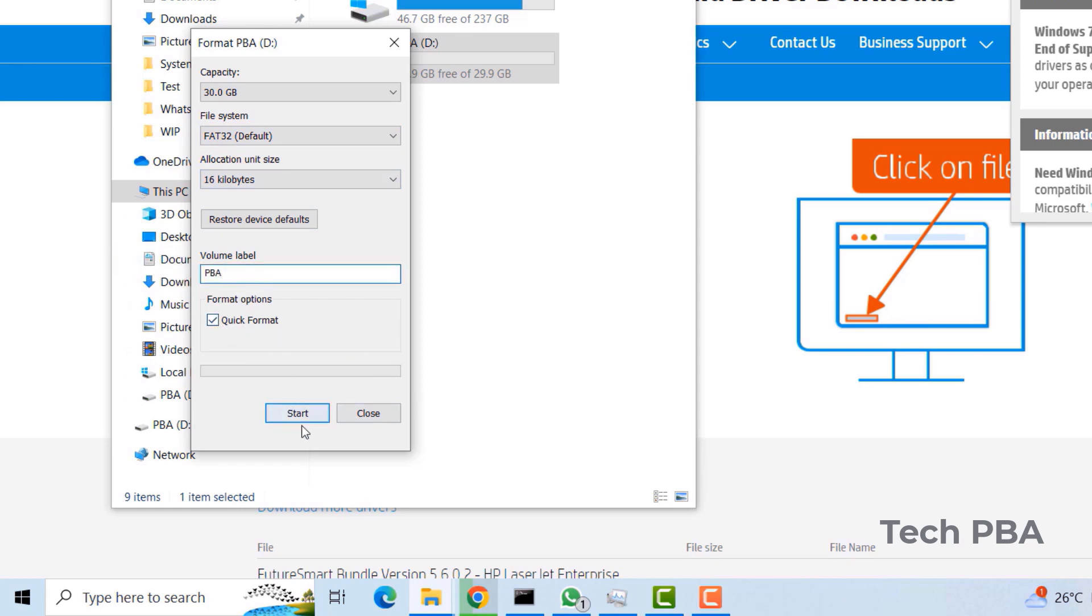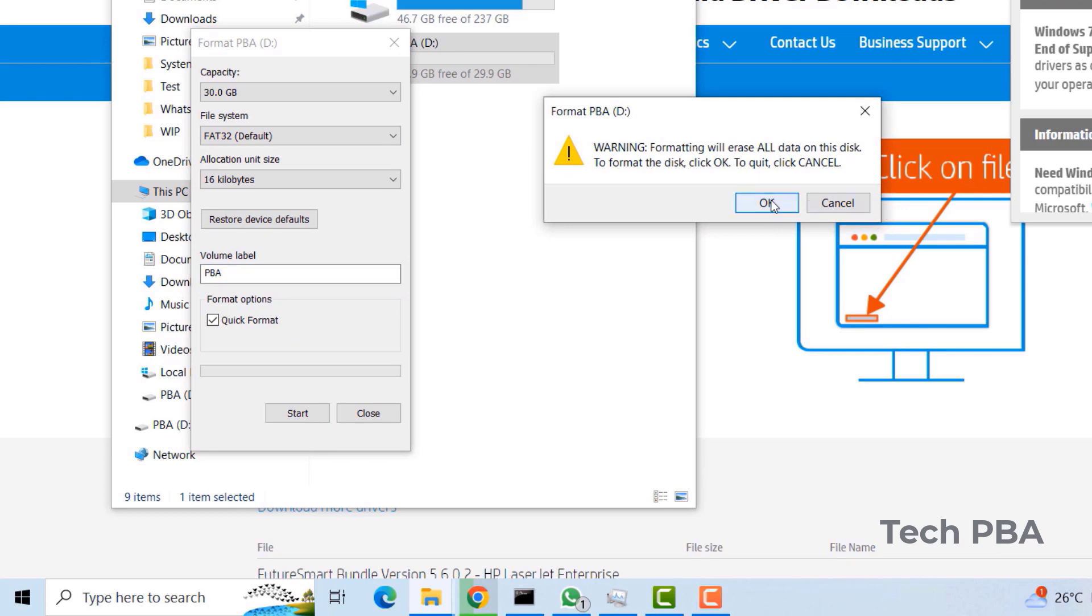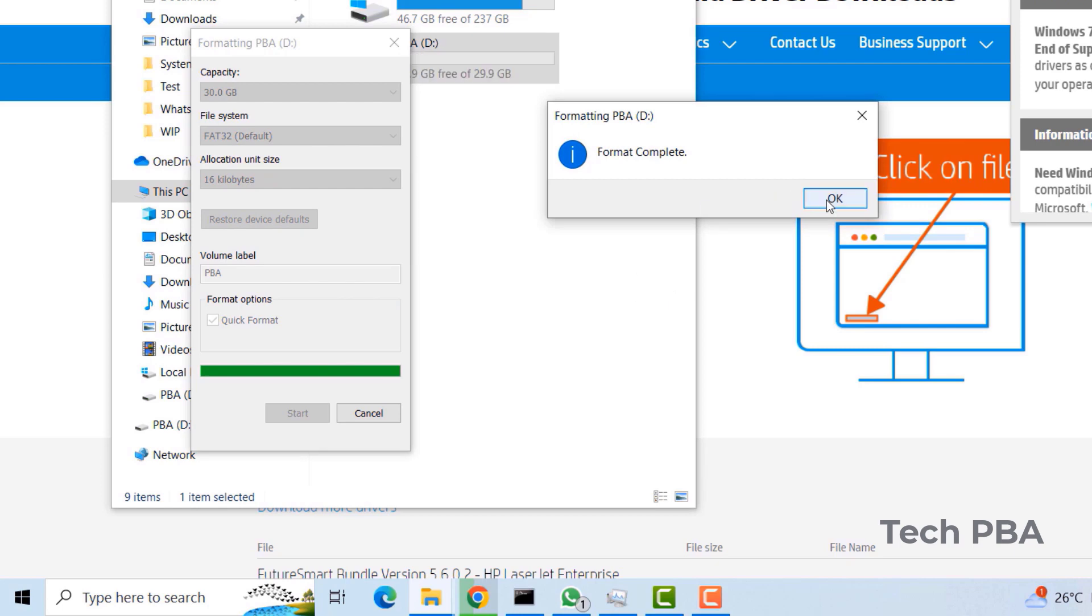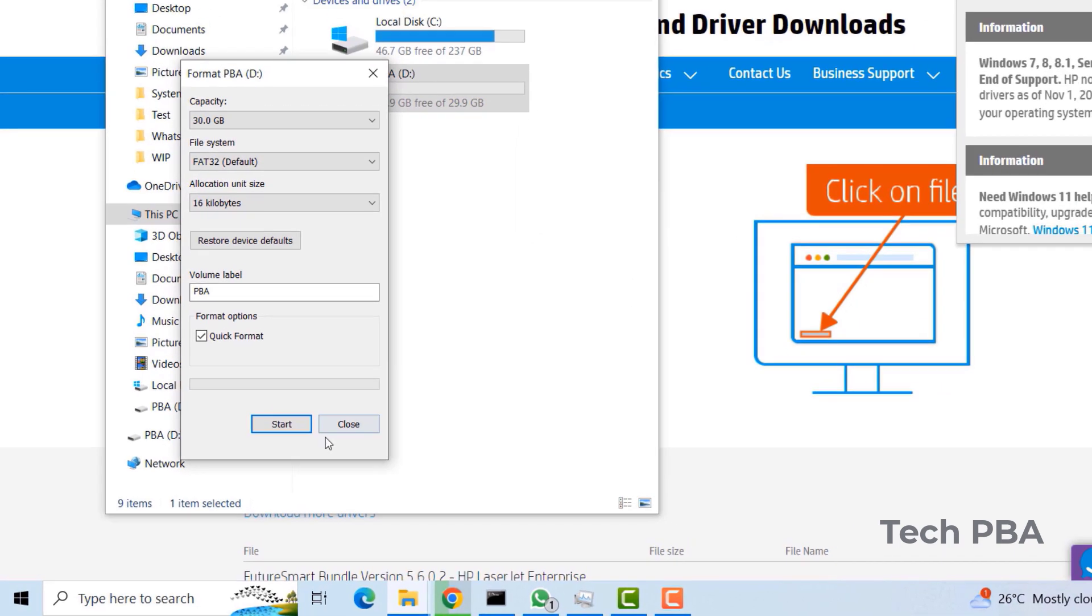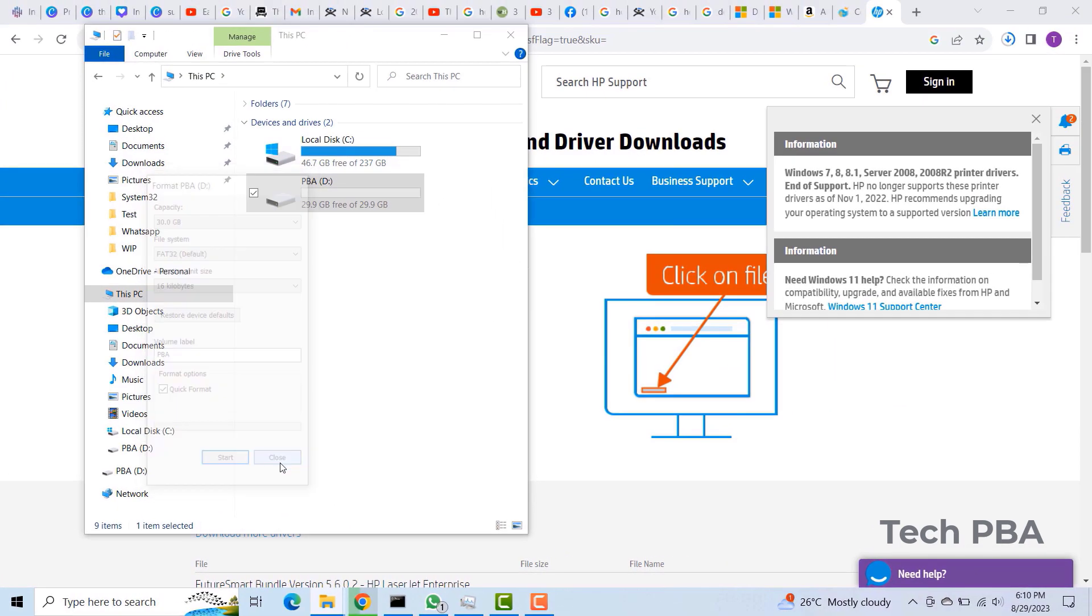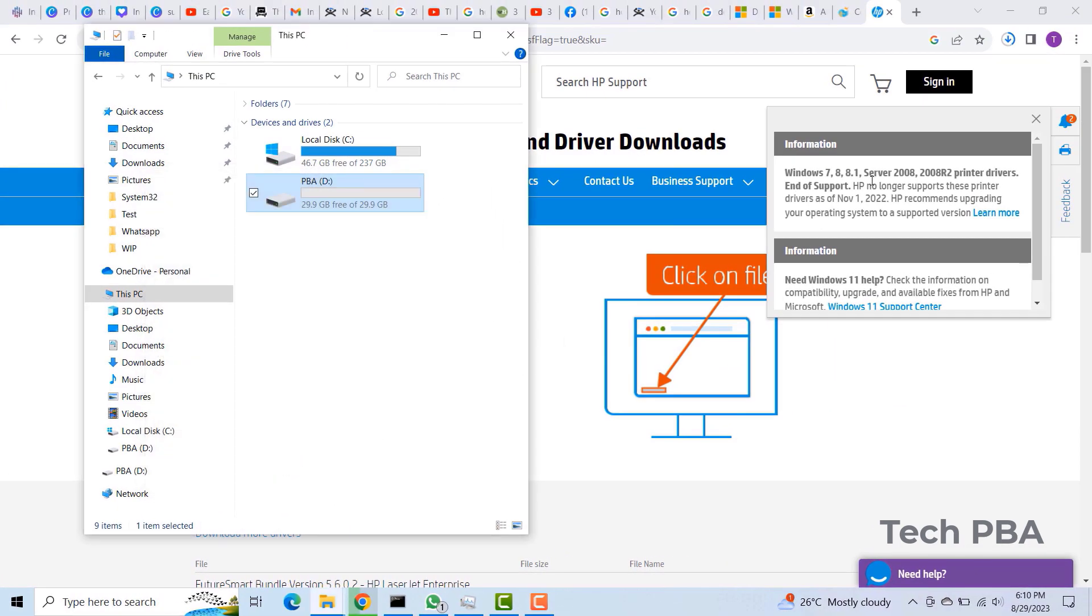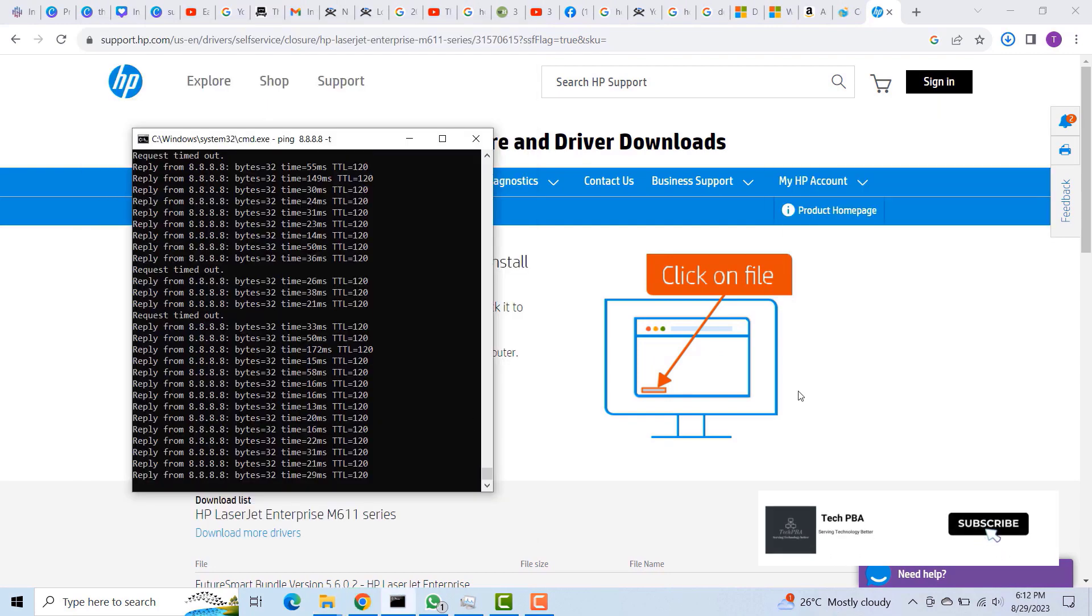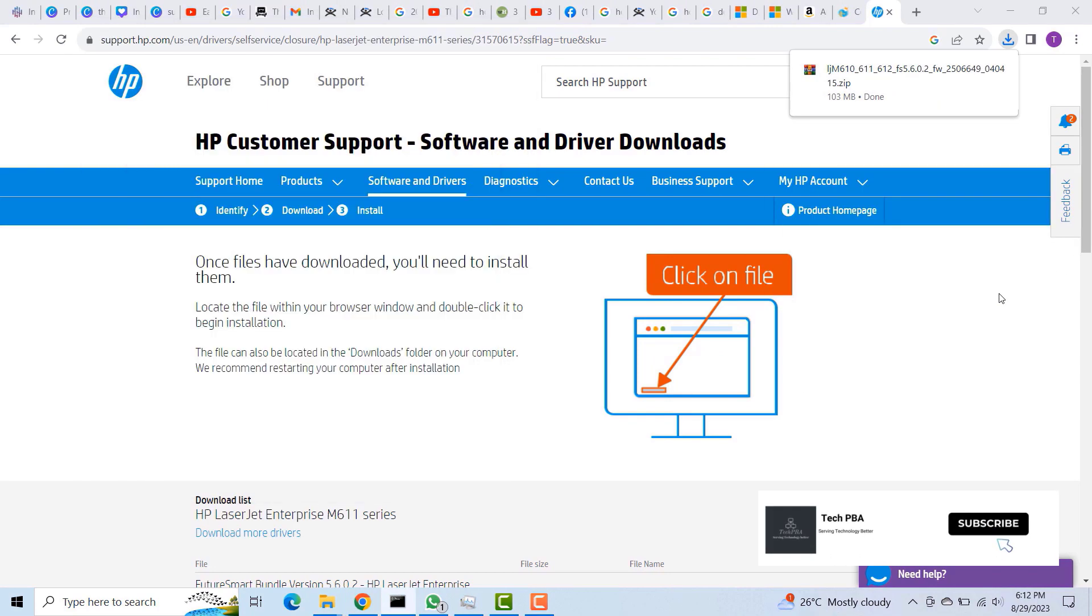and then I'll click on Start for the formatting to be done. Once the formatting is done, the reason why we need to format with FAT32 is that printers only recognize FAT32 file systems.